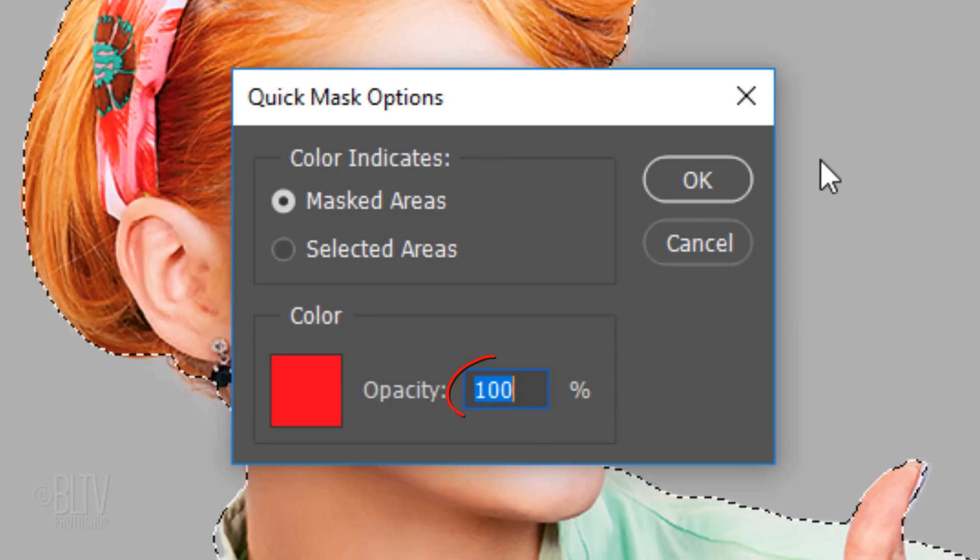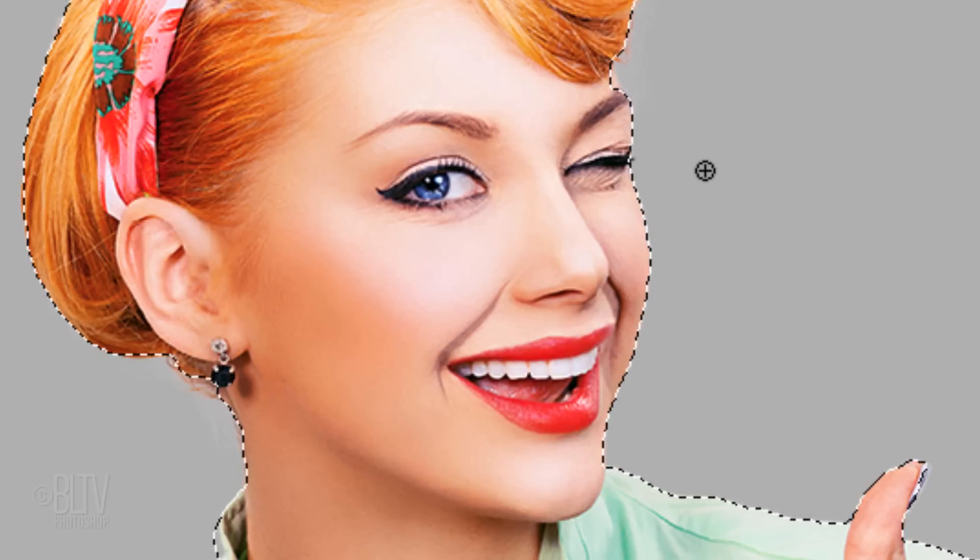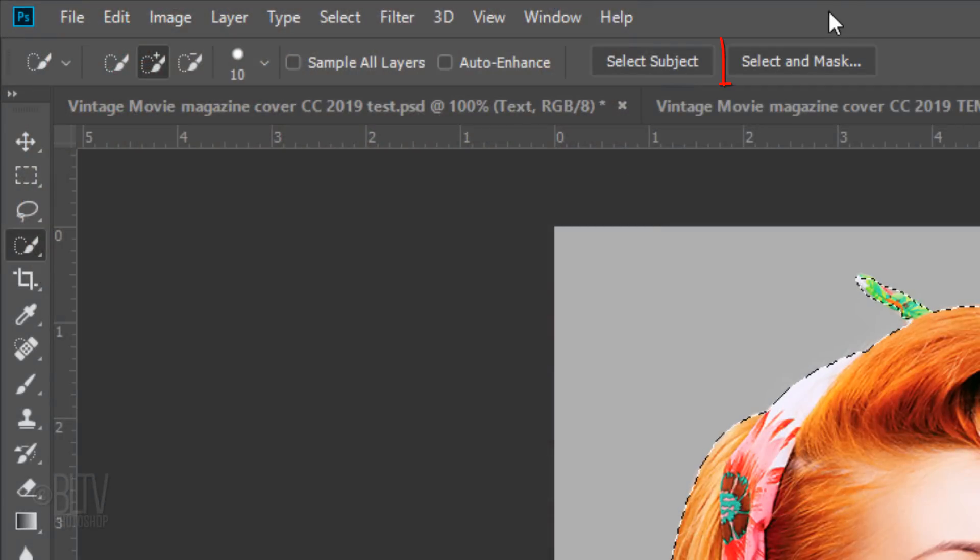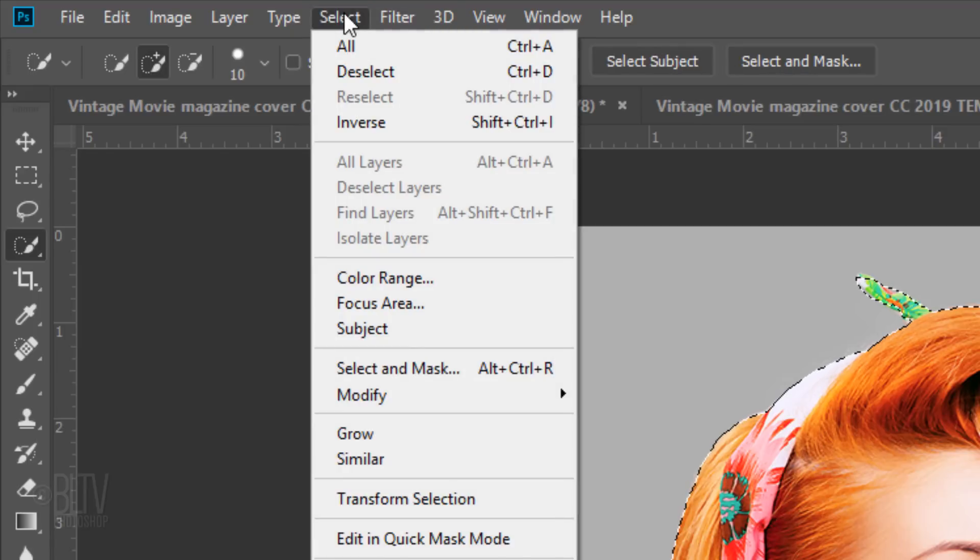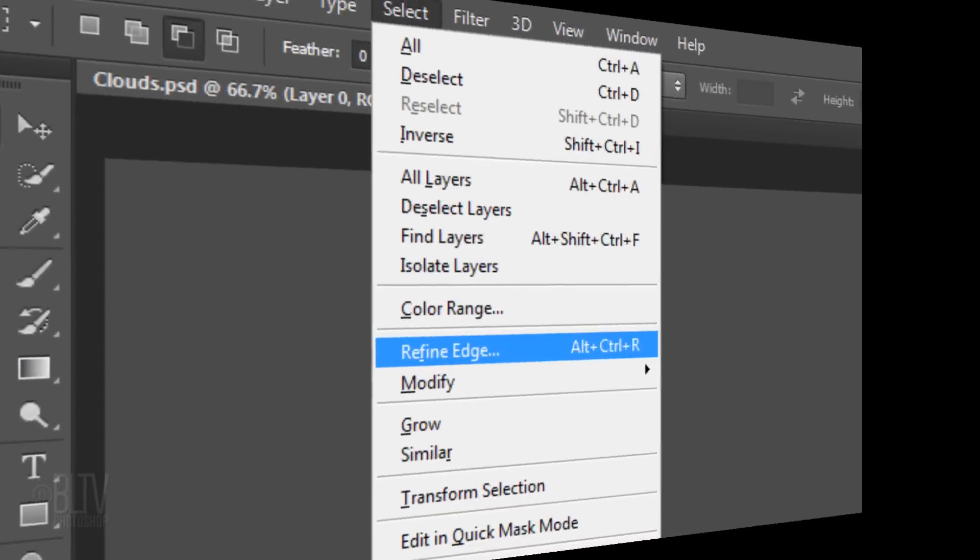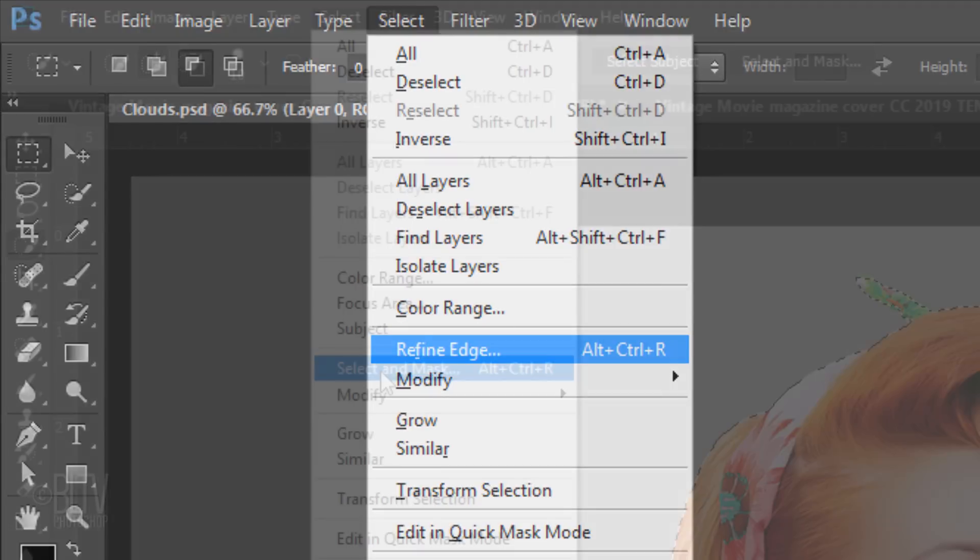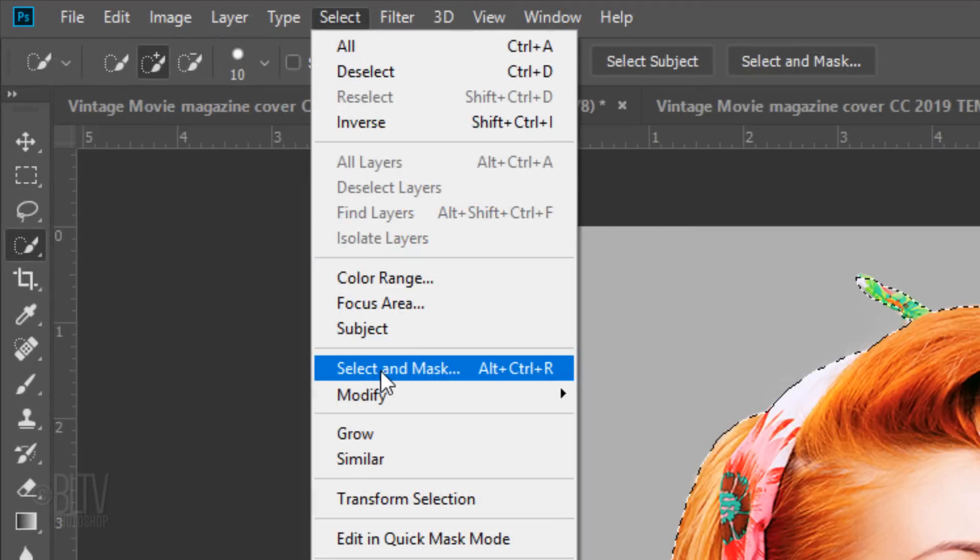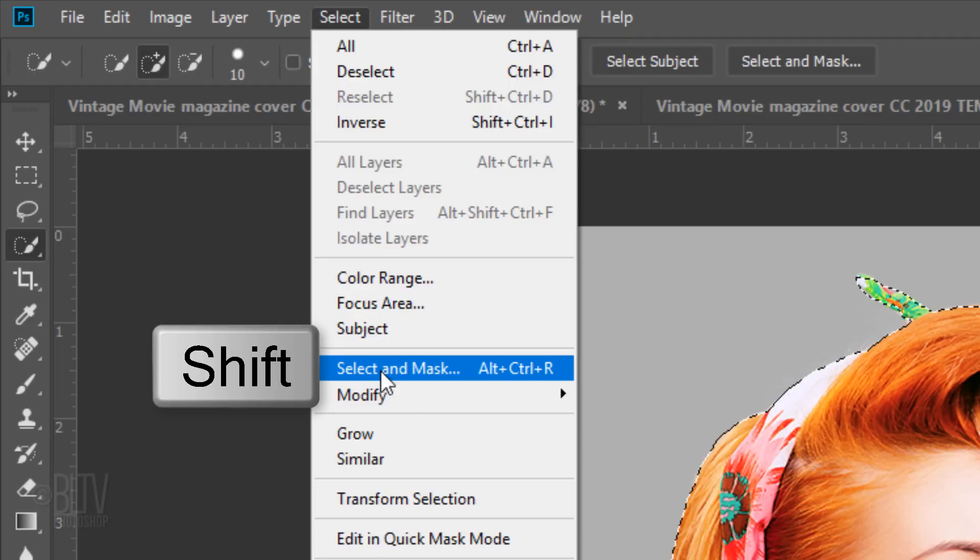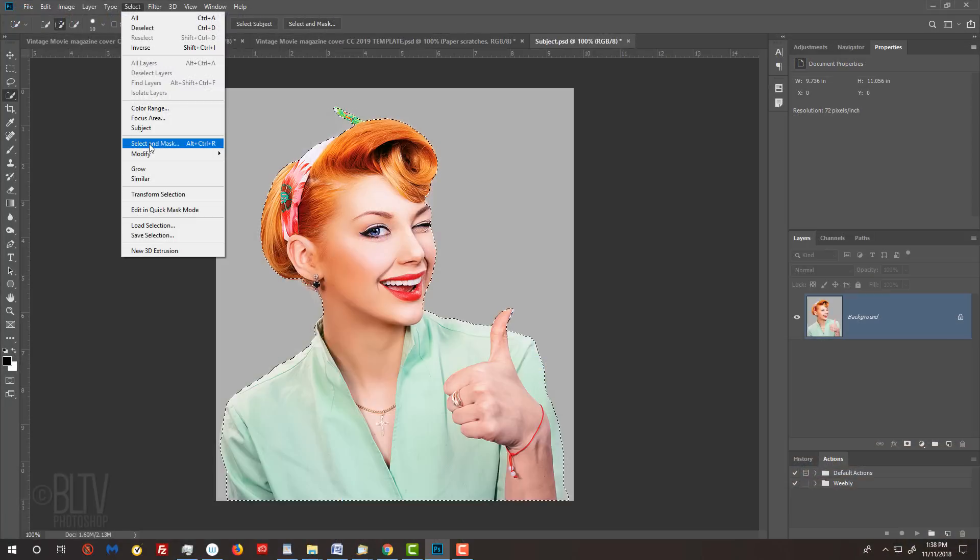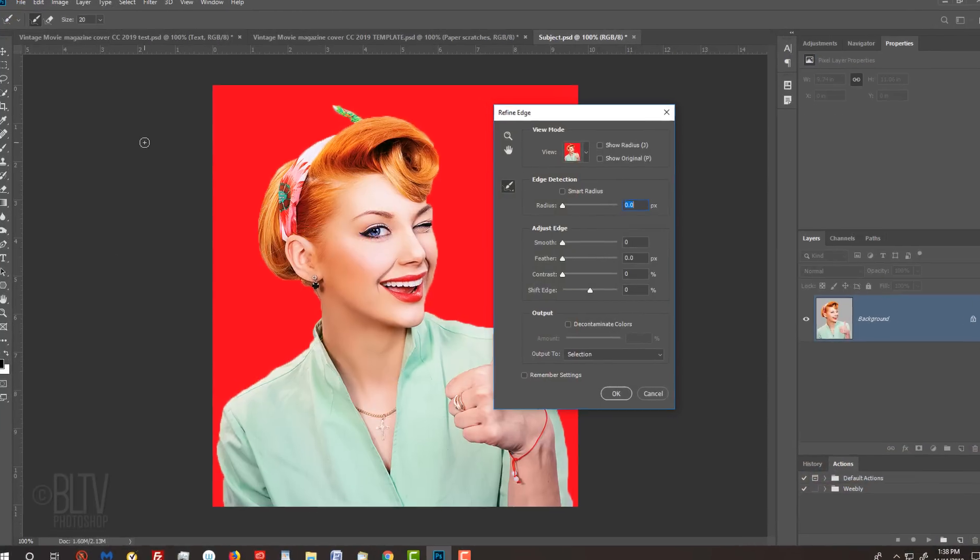I have its opacity set at 100%. To refine the selection's edges, click the Select and Mask button if you're using version CC 2015.5 or later or you can go to Select and Select and Mask. If you're using an earlier version of Photoshop, click Refine Edge. I did in-depth tutorials on both, so if you'd like to watch them, I provided their links as well. If you prefer to use Refine Edge instead of Select and Mask, Shift-click Select and Mask to open the Refine Edge filter.